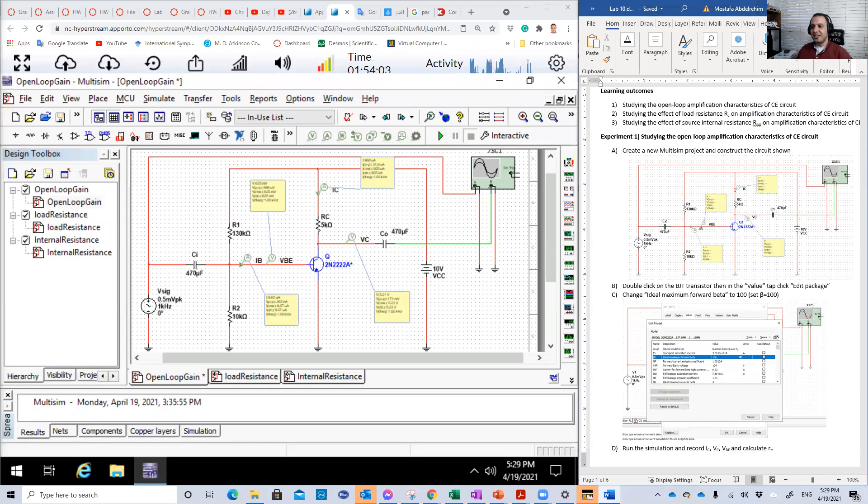Hello guys, welcome to Lab 10. In this lab we're going to study the common emitter amplifier.